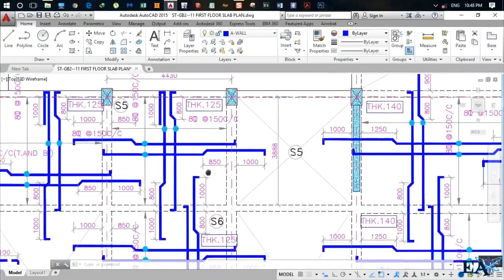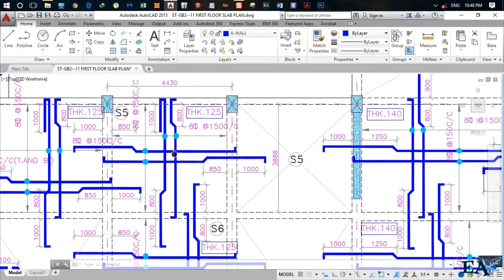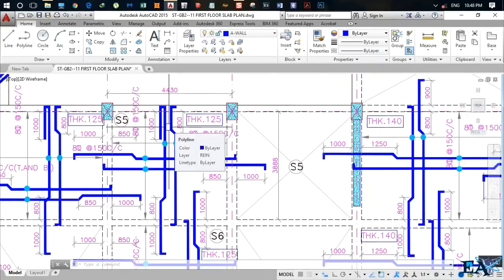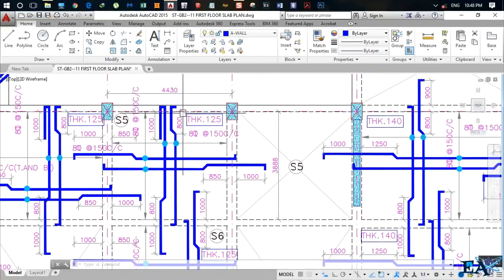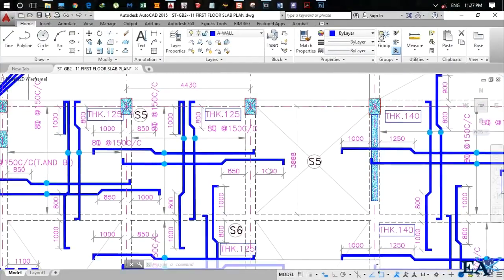Let me show you the main reinforcement. This part goes straight at the bottom and gets cranked here at 800mm from the face of the beam. The adjacent bar is straight here and gets cranked and goes into the other slab. We crank the bars because at the edge there is a negative moment, and to counter that moment, the code says at least 50% of the reinforcement at the middle must go to the top at the edge.